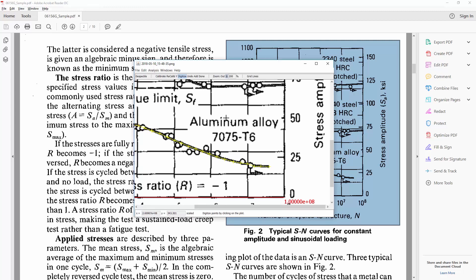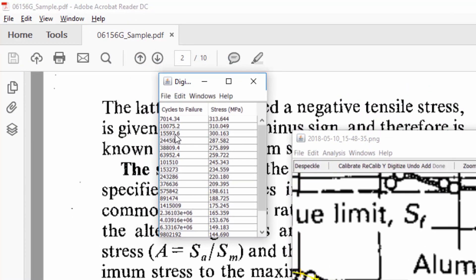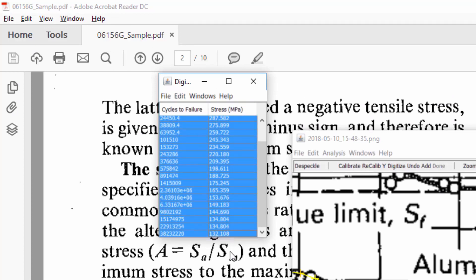At this point all you need to do is click this done option and you get a nice raw data table with your y and your x axis. You can highlight everything, press ctrl c to copy it.